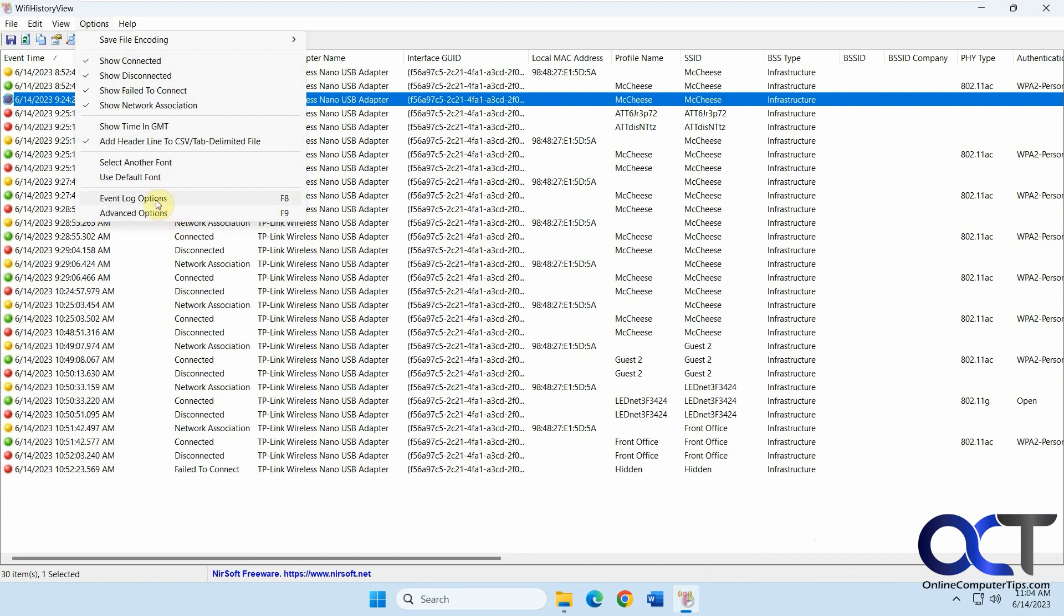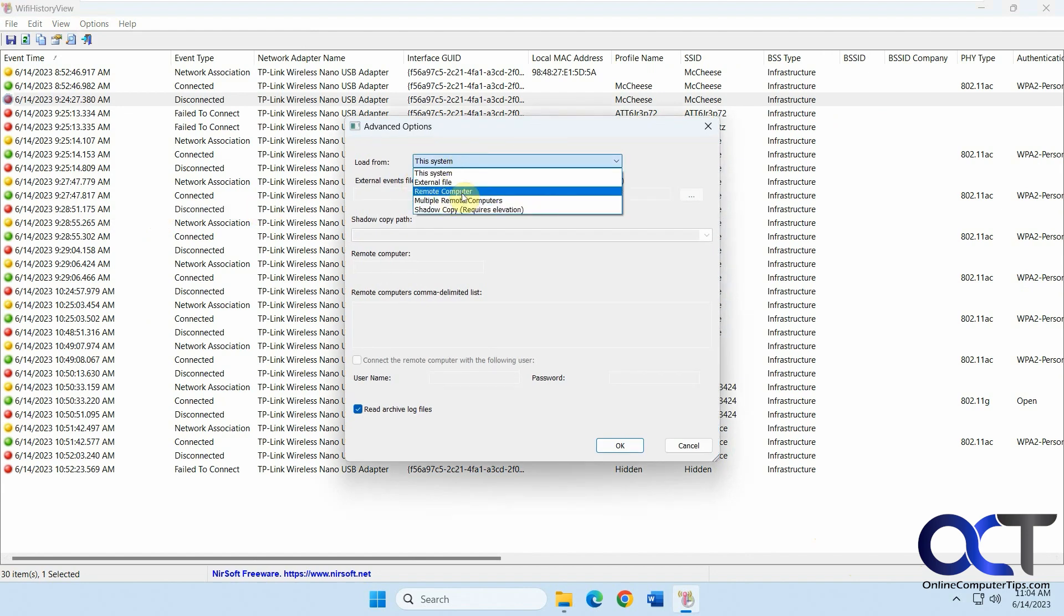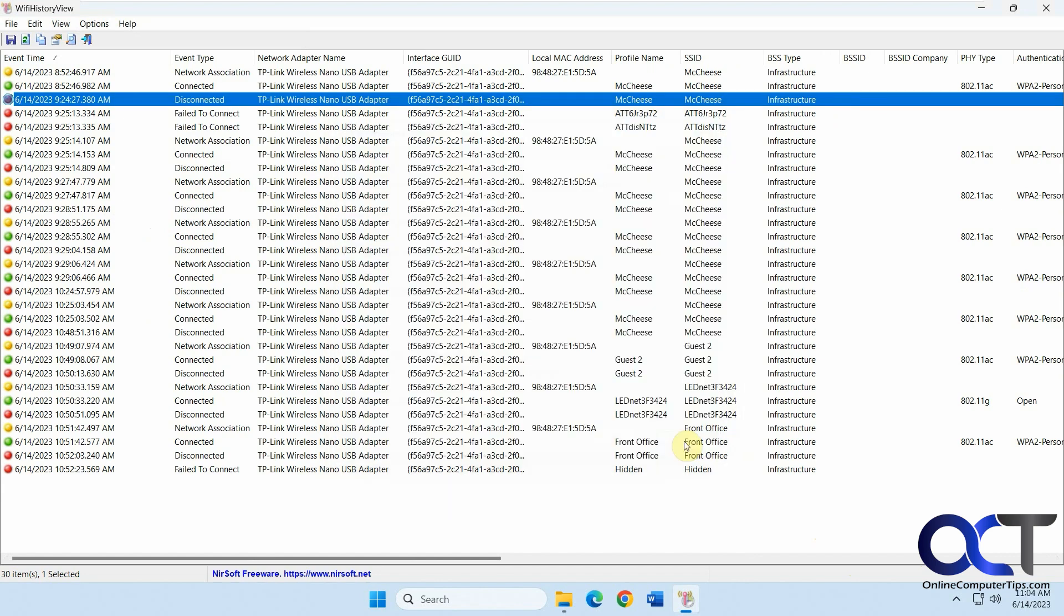Event log options if you want to change how the events are logged. Advanced options. Load from this system or external file. Remote computer. Shadow copy if you want to get information from another computer.